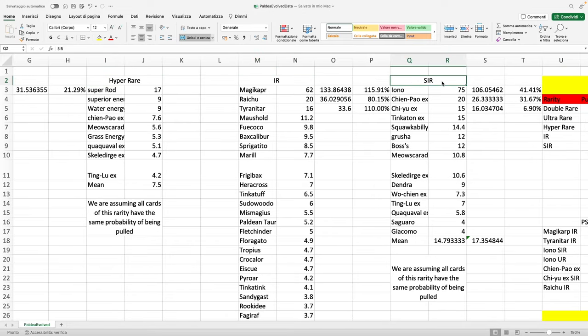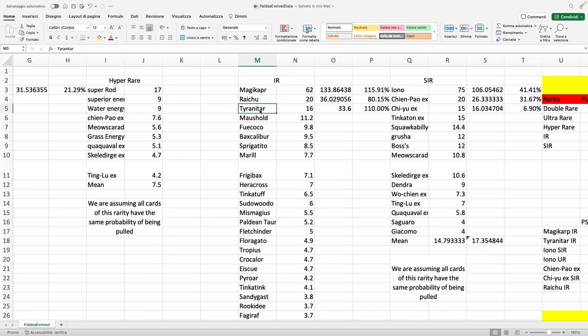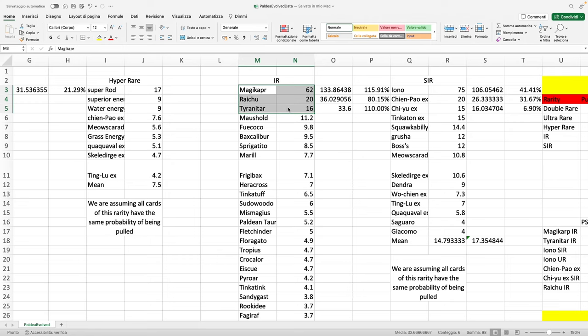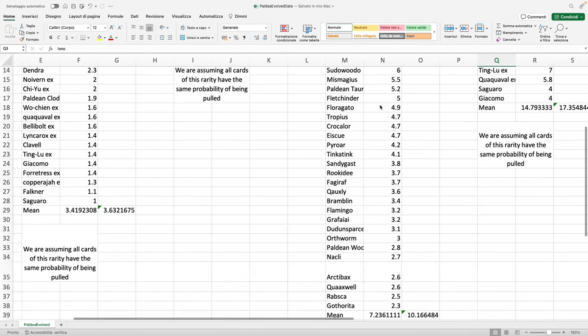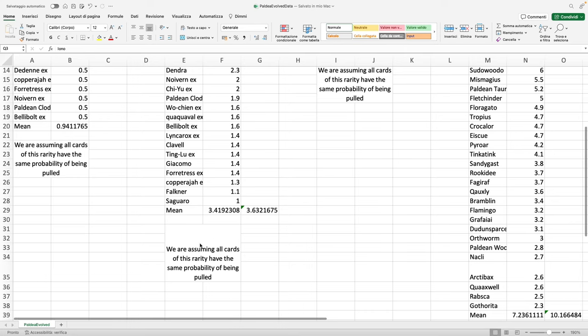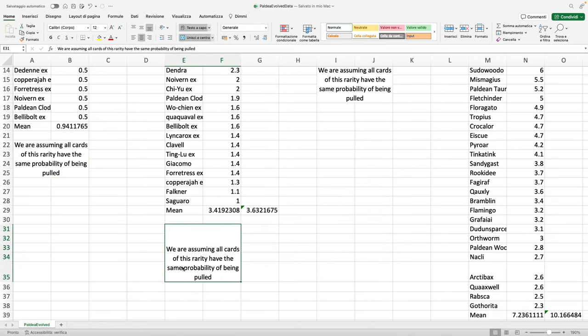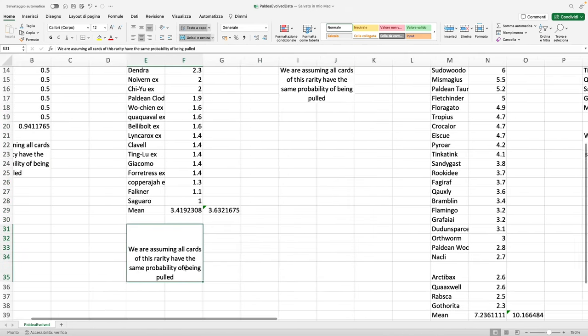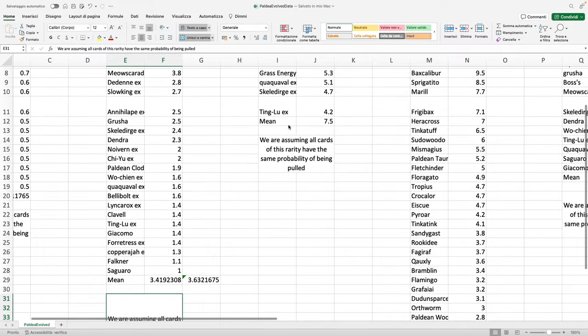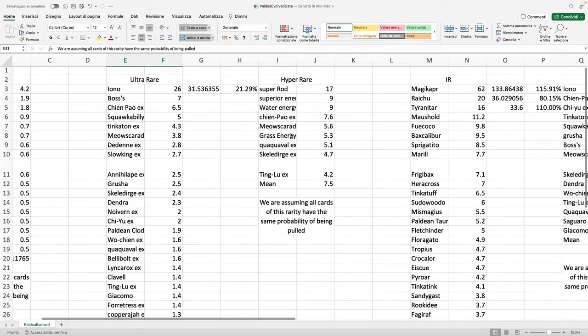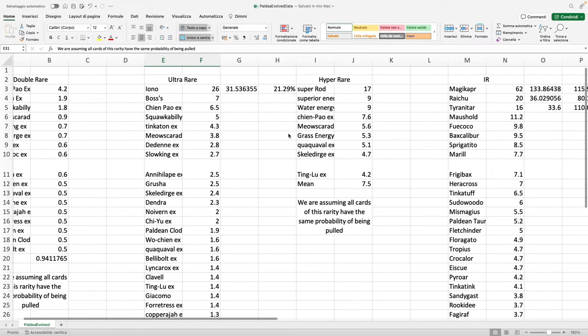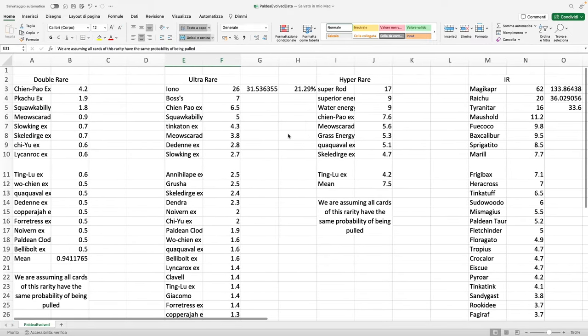Last but not least, the card set I'm sure you guys like the most: illustration rares and special illustration rares. We have 36 illustration rares. The Magikarp and the Raichu and the Tyranitar are my favorite, as well as unarguably by the price everyone's favorite, and then we have our very own Ocean Power Gholdengo being the most expensive special illustration rare.